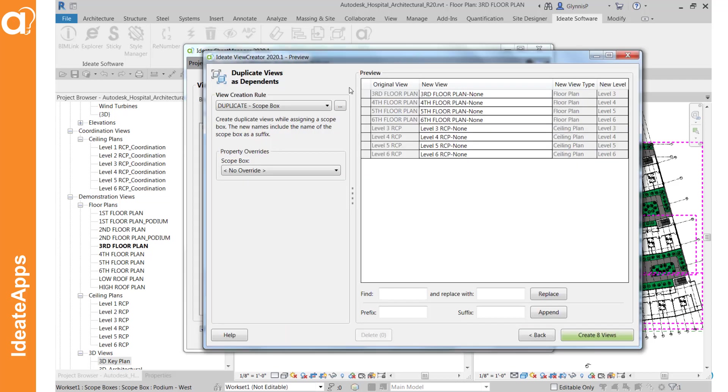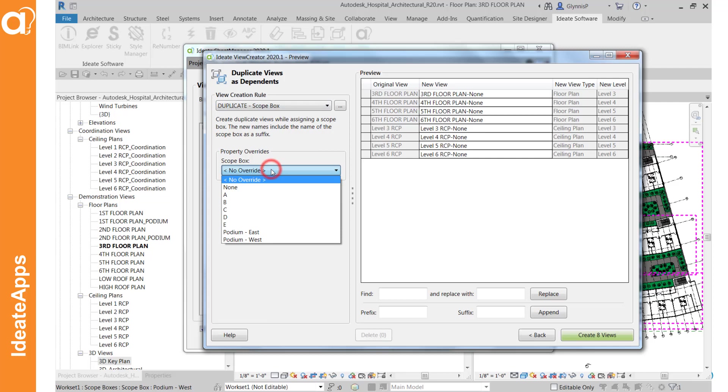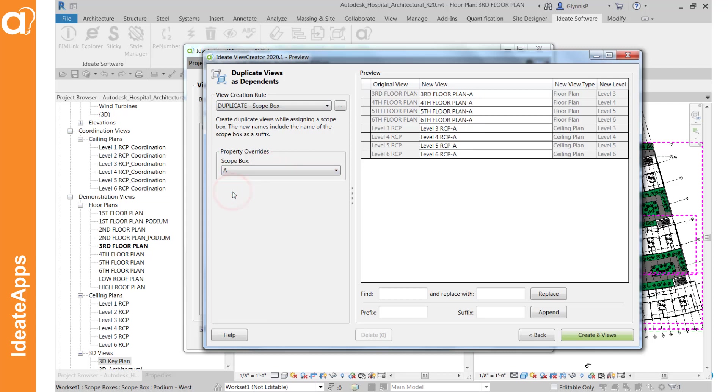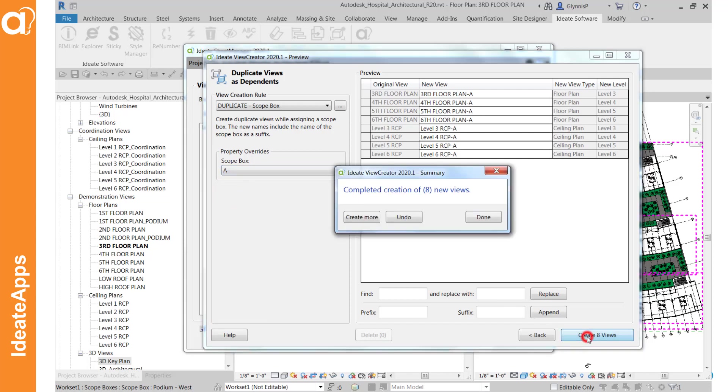So by default what we're doing is making the name of the view equal to the original view and then suffixing the name of the scope box. So in this case it has the word none by default so that's sort of how this rule is set up to work. And we can make an assignment of the scope box so we can generate a bunch of new dependent views that all are going to have the scope box A assigned to them with these names.